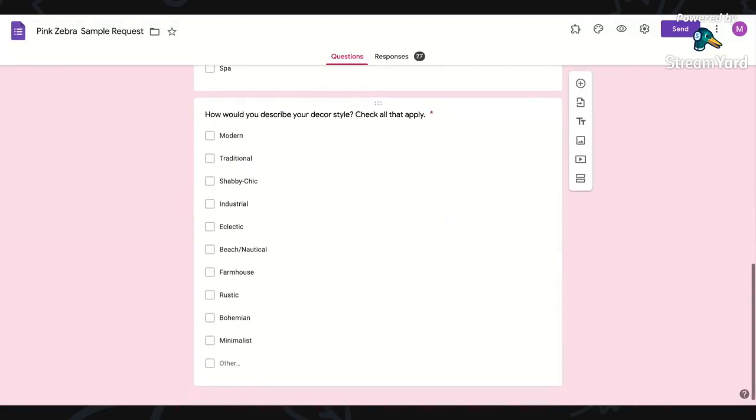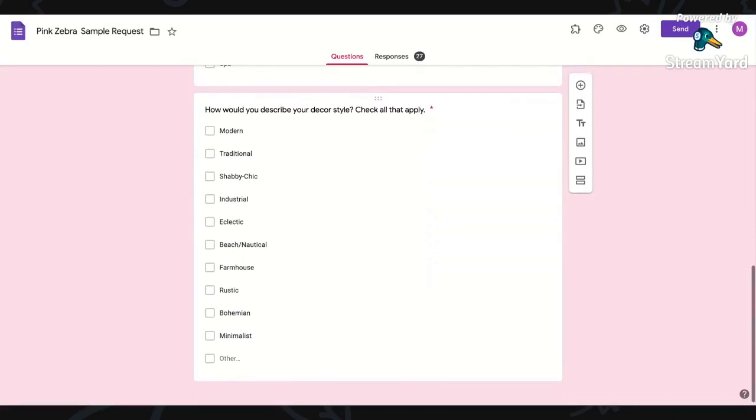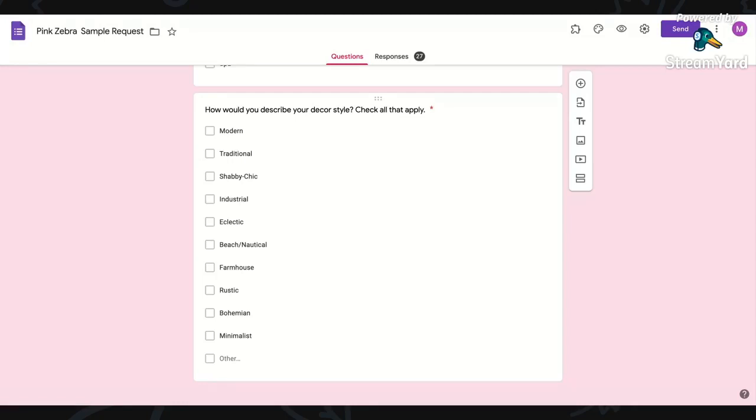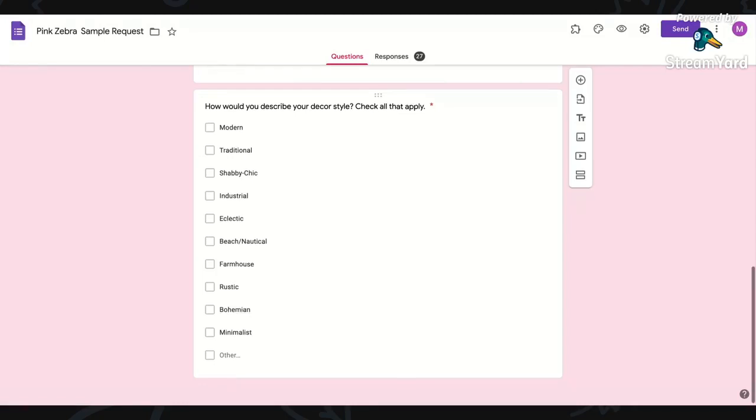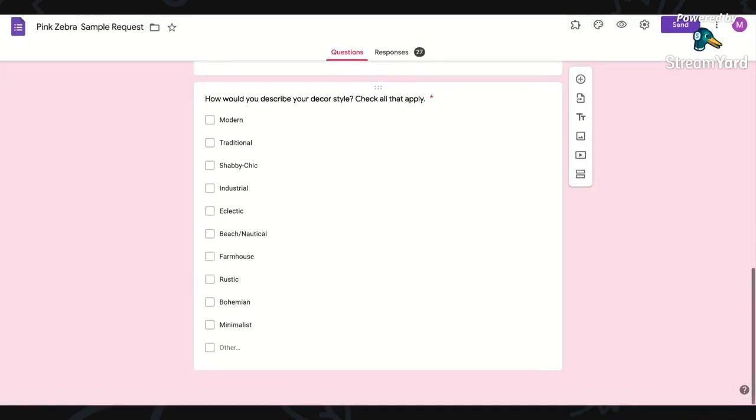And then this last question is just to ask them their decor style, and it's just something to help me get to know them a little bit better. If they say I really like beach and nautical, then I can make maybe product recommendations for them, or I can showcase those types of products in the party if a lot of the people like that particular style.